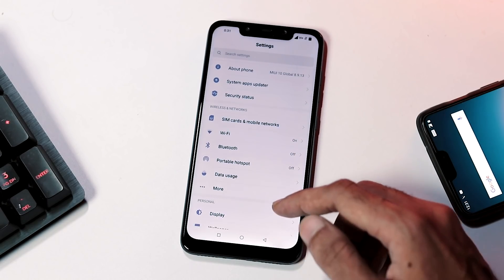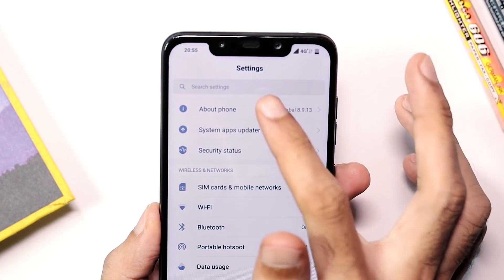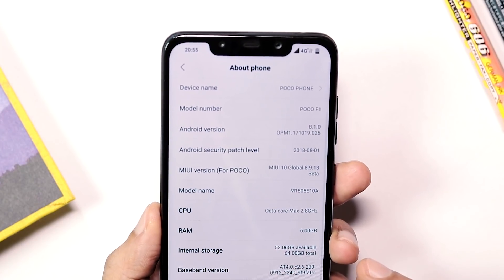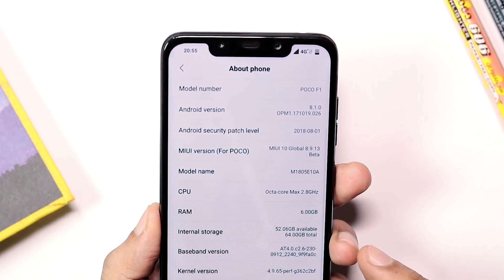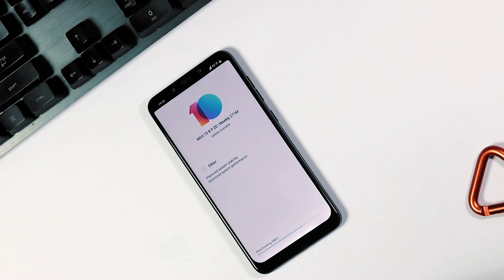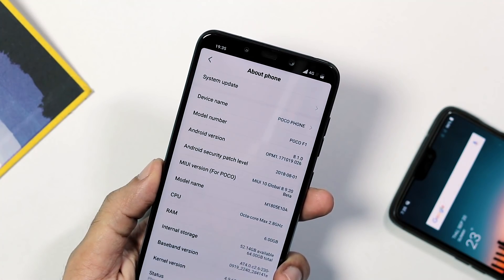The Settings panel is also the same as MIUI 9 with respect to UI and options, except that now you have a separate tab for security status. The MIUI version is 8.9.13 based on Android Oreo 8.1.0 with the August security patch. There is also a new weekly update available as of today for version 8.9.20 — it's a 271MB bug fix update with no visible changes.